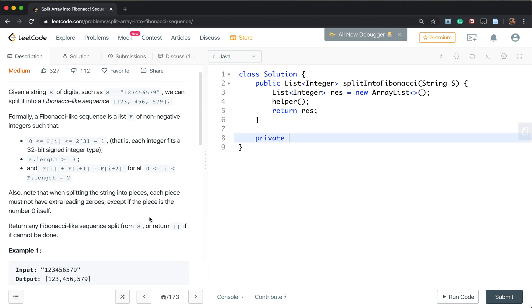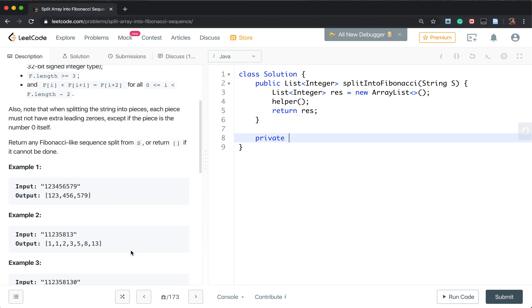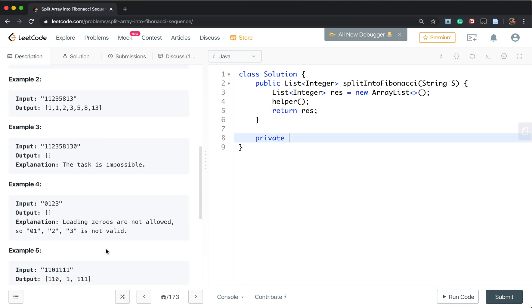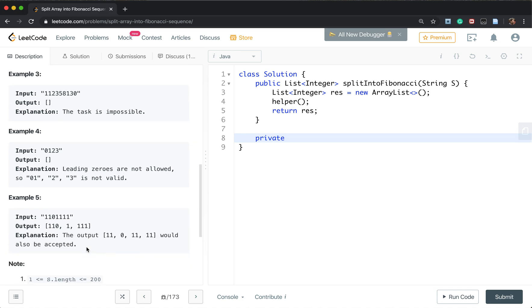As we only need to return one valid split array. So once we find a valid split, we just return. So we can use a return value of boolean. Once it has a true, we just return.